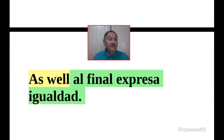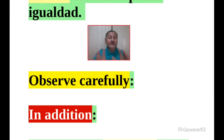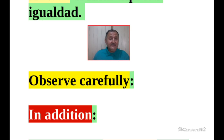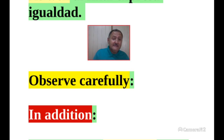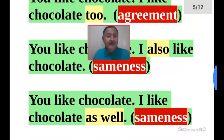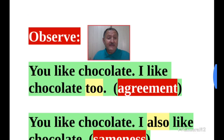'As well' at the end expresses sameness — we already saw that. Now, 'in addition' — en adición, además. Note that 'too' can be used to project agreement, and here it means two situations are in equal circumstances. But they can also mean 'además' — in addition.